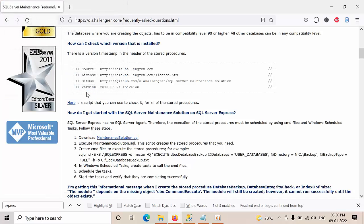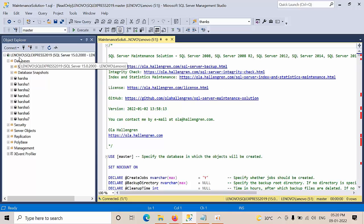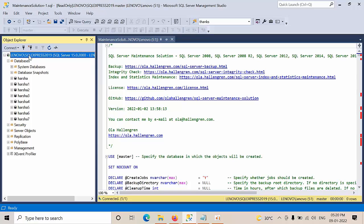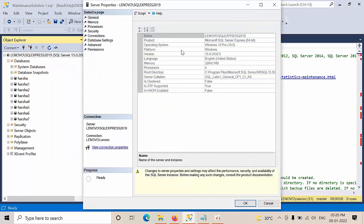I am opening. So, my SQL Server Express instance name is SQL Express 2019. If you see here, right click on Instance, Properties, see Microsoft SQL Server Express.